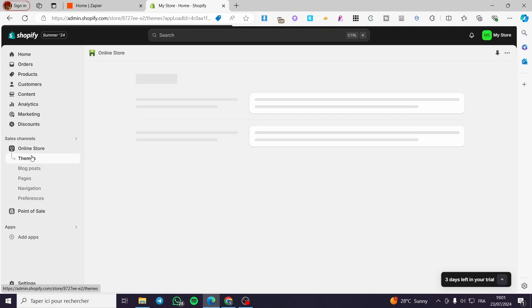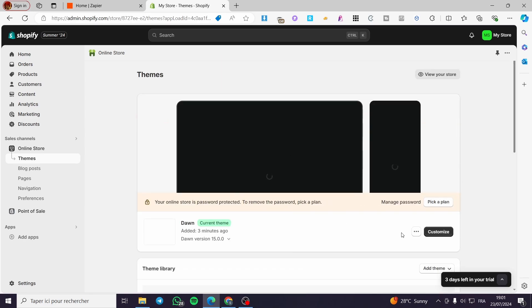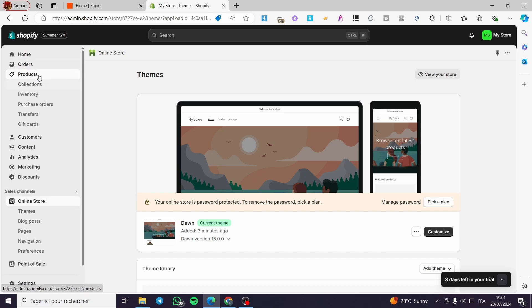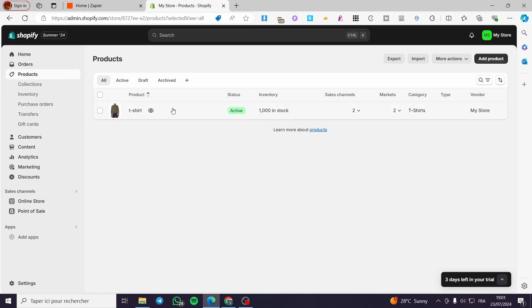For example, click on Online Store, choose the theme, and then customize it. The second thing you need to do is to go ahead and create the product. Go ahead and click on Products, then Add Product. Here we have an example product that I have added.